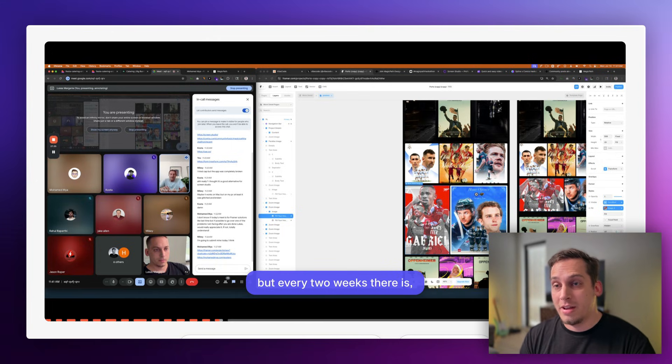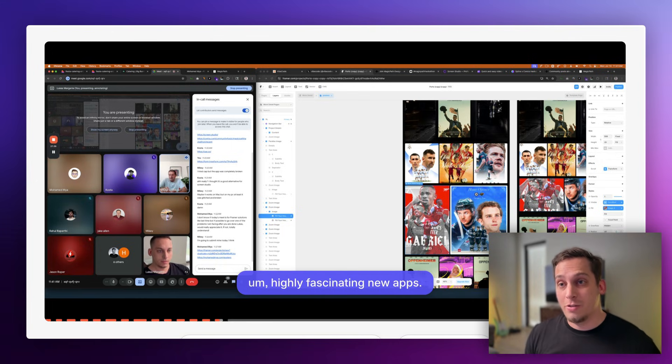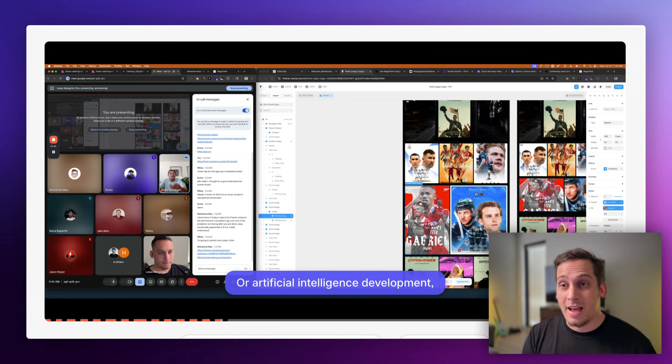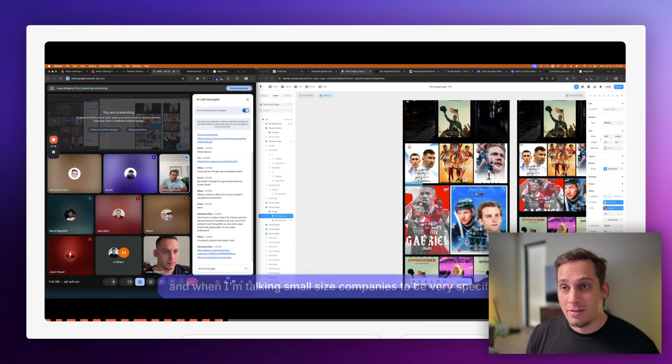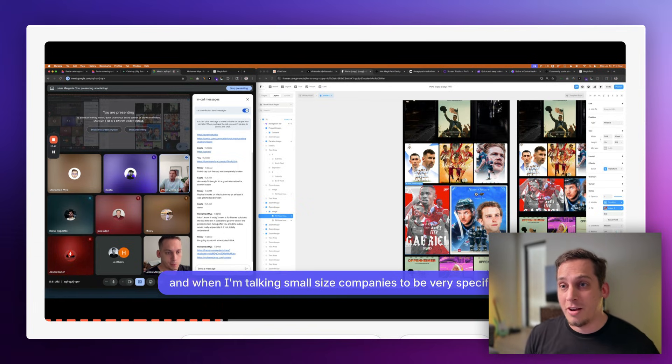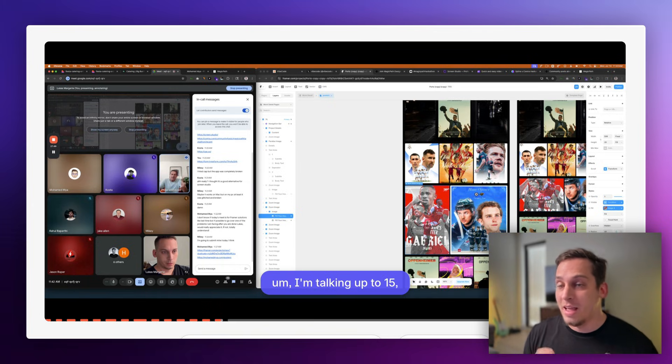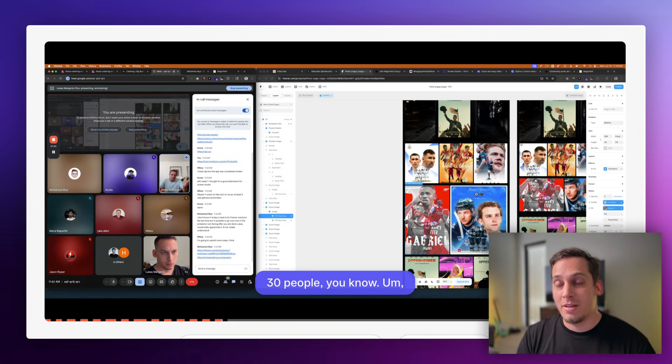Before we dive into today's video, I'd love to invite you guys to my Discord community. We are a bunch of different startup founders, designers, developers from all around the world that talk about different tools, different topics, different challenges that we're facing in our day-to-day life. We do daily live calls, so if you guys are interested in that, please join the link down in the description below.